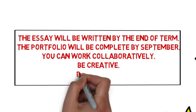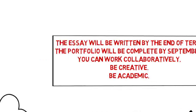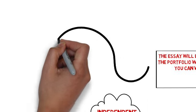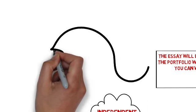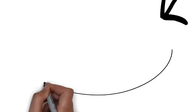I want you to be creative. I'm looking forward to seeing what you can come up with, particularly with your portfolios. But it is important that we're academic, that we use scholarly resources.